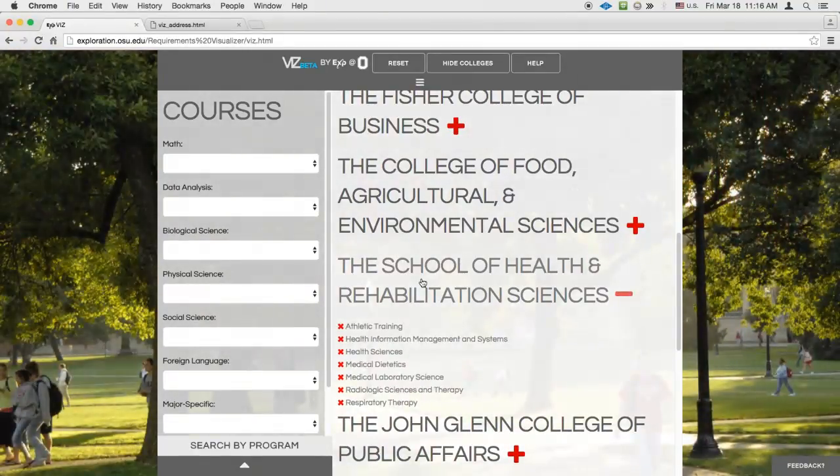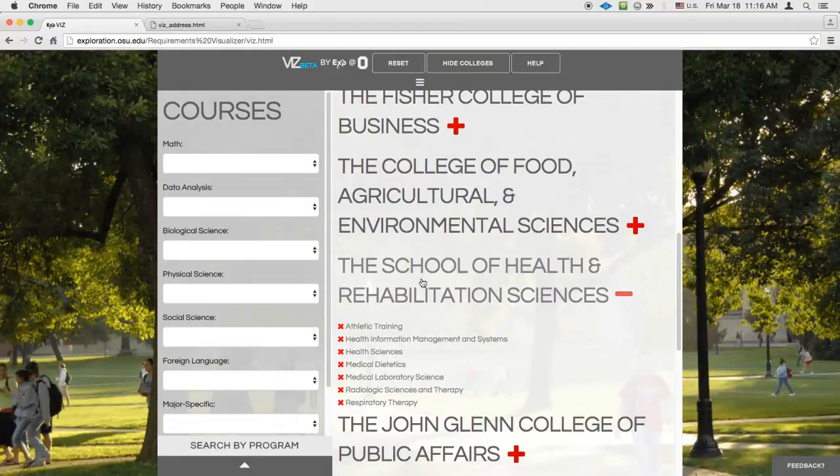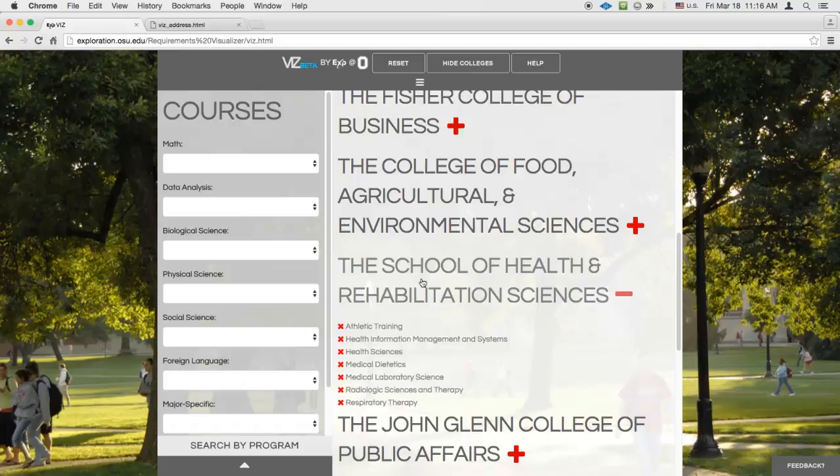Sometimes it can be helpful to see an ungrouped alphabetical list in the results pane. This is especially true if you don't know or care which group the thing you're searching for belongs to. In this case, since we're searching programs by course, we can accomplish this by clicking Hide Colleges in the top menu bar.